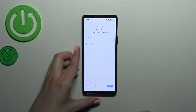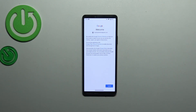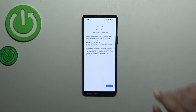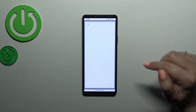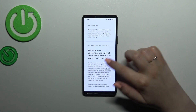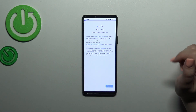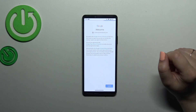Tap on Next. Here we've got the Google Terms of Service and Privacy Policy. You can read it by tapping on it to see the full info. Then tap I Agree after reading.